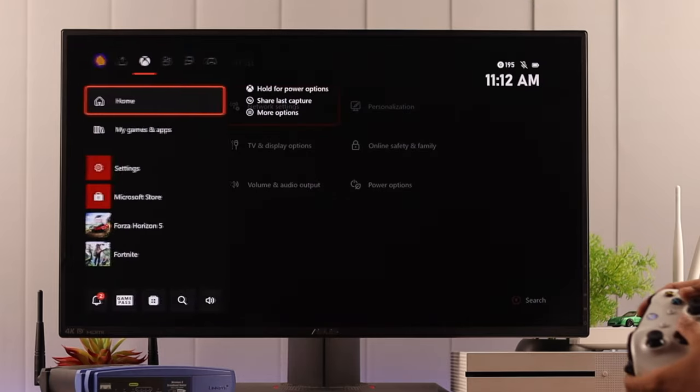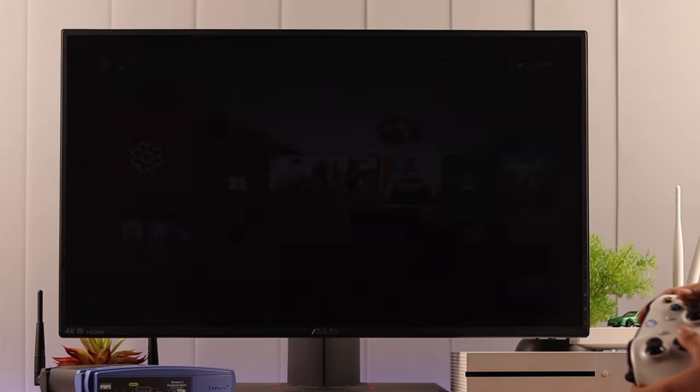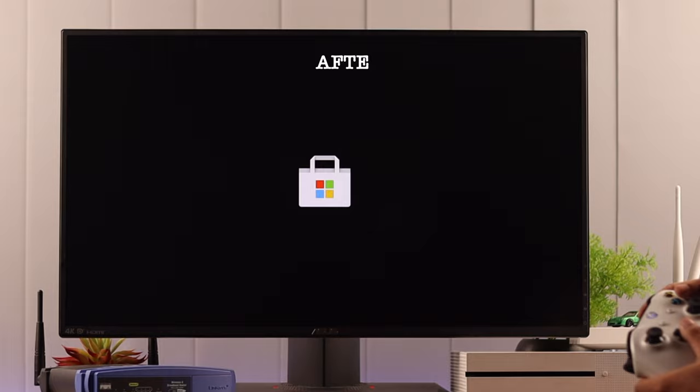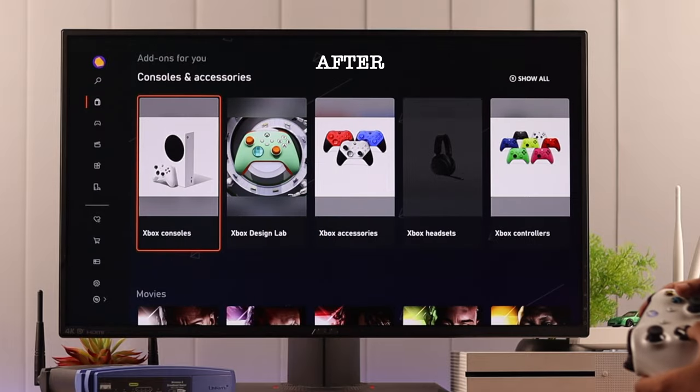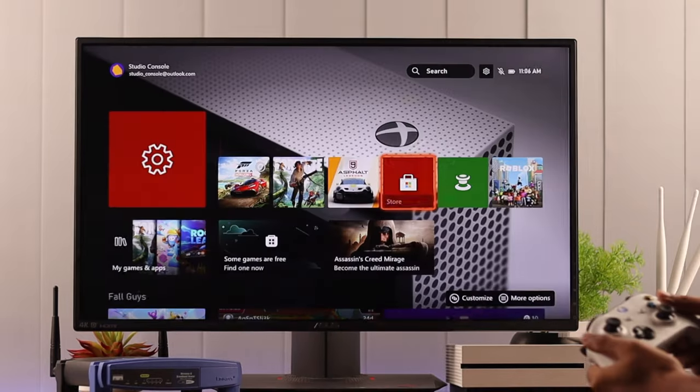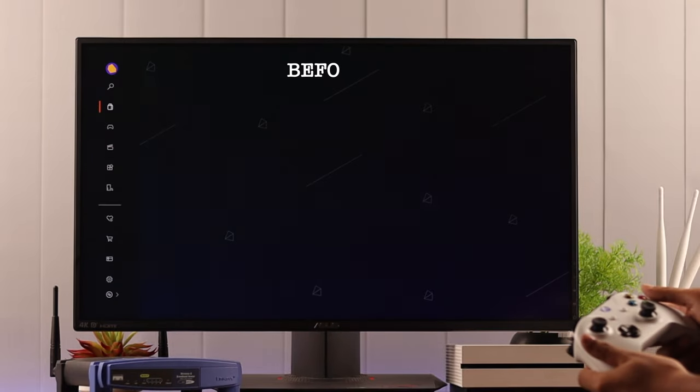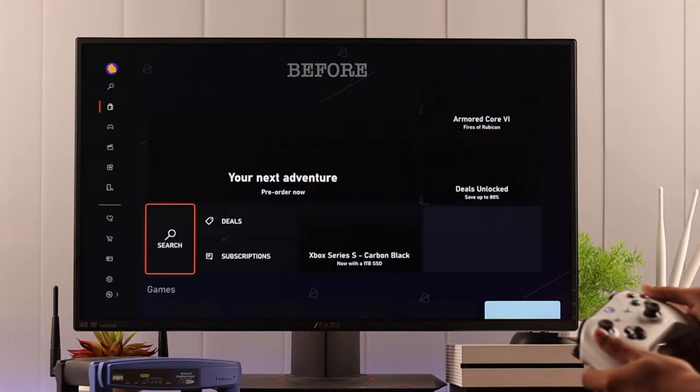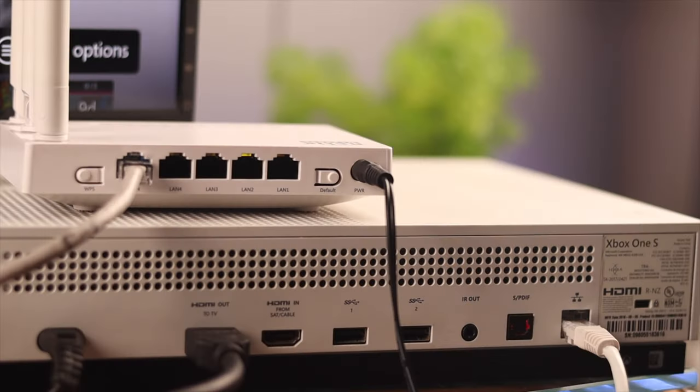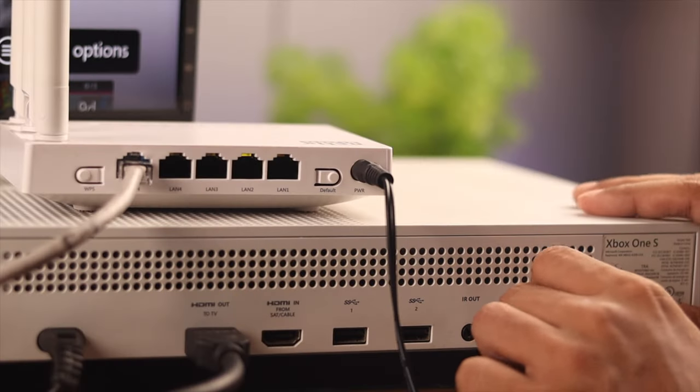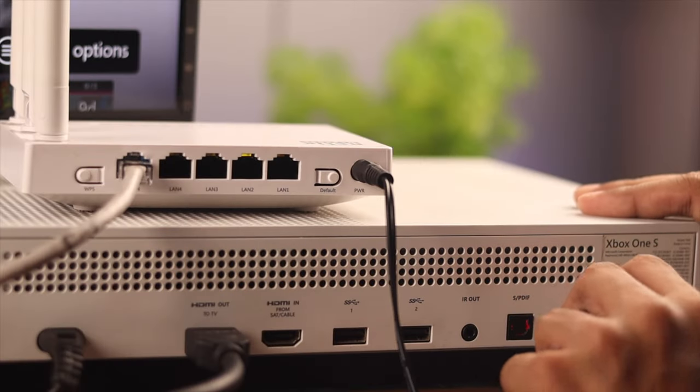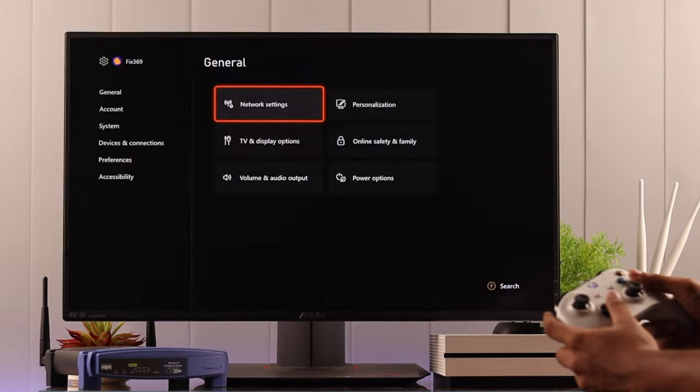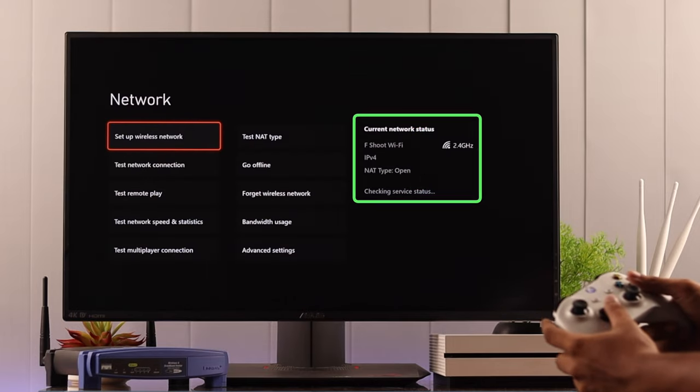Now let's open Microsoft Store again and browse for a while. You can see it's loading almost instantly, but before it was taking a bit of time to load. Now, for some reason, if you want to switch back to Wi-Fi, then you can just unplug the Ethernet cable and your console will automatically connect to the last connected Wi-Fi.